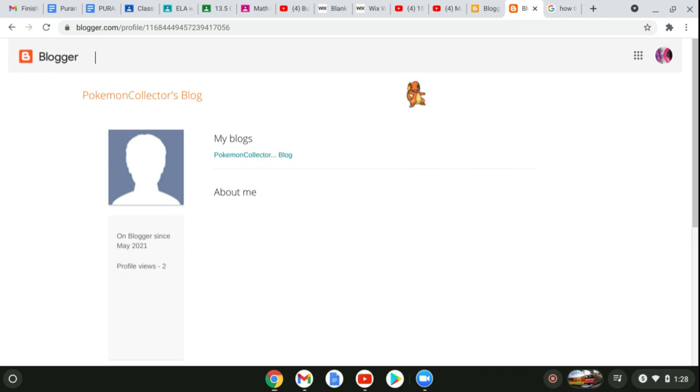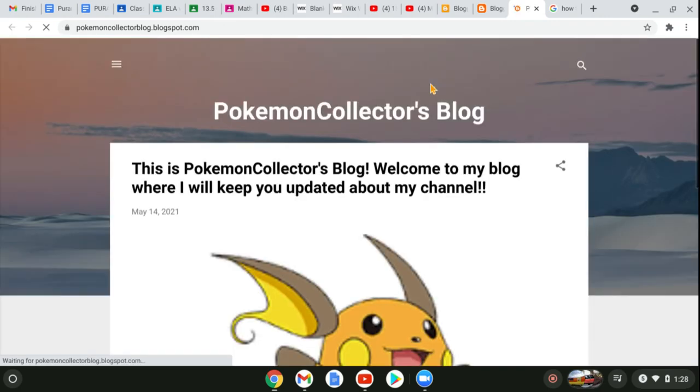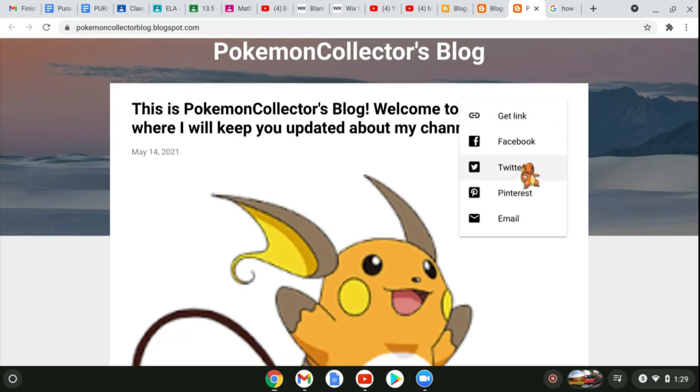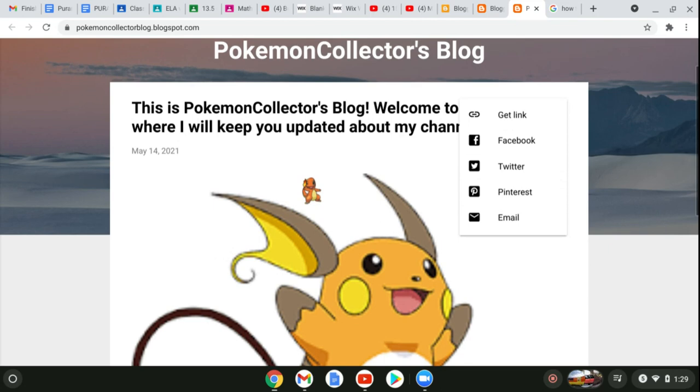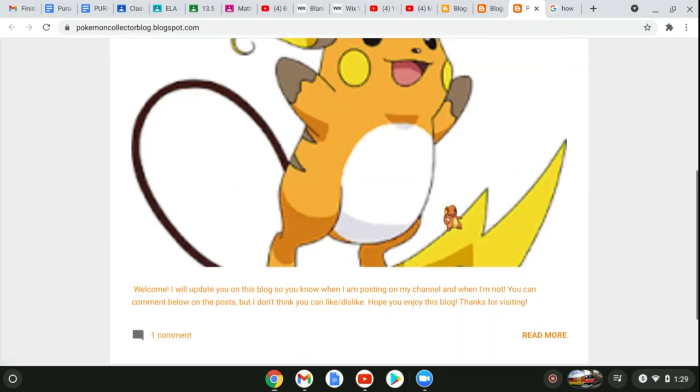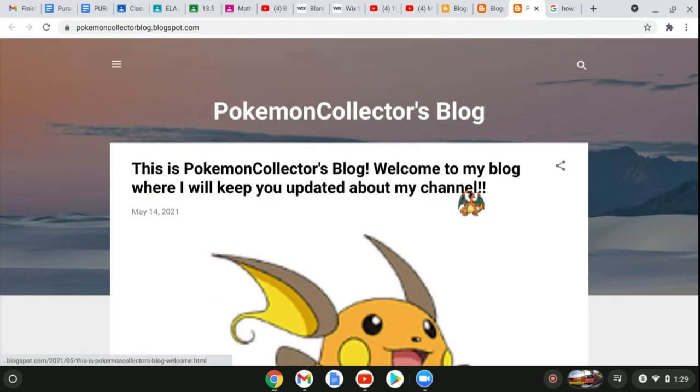You can just come to this blog. It is pokemoncollectorsblog.blogspot.com, and I'll post here. You can also share the post by getting the link, going to Facebook, Twitter, Pinterest, or email, and comments and all this stuff.